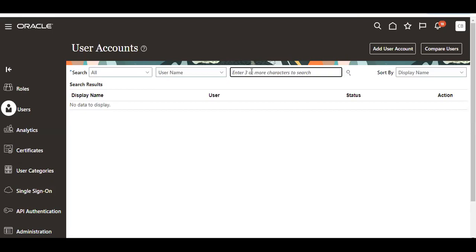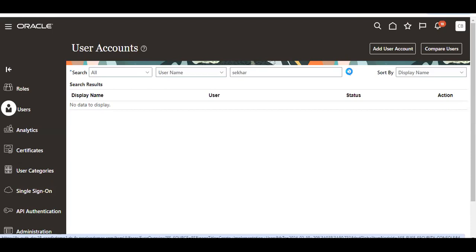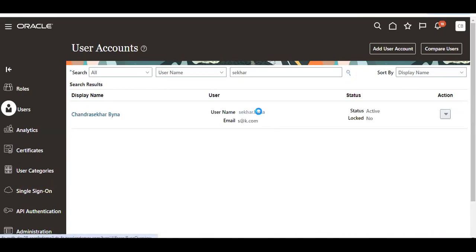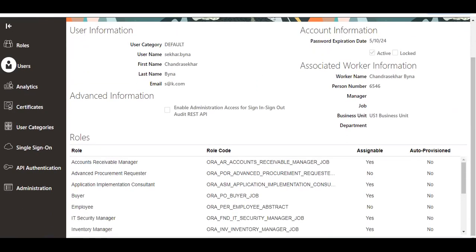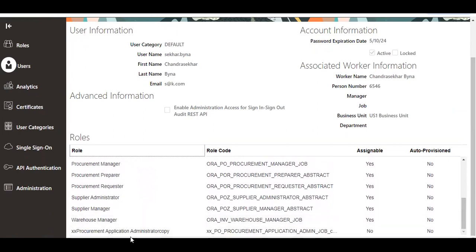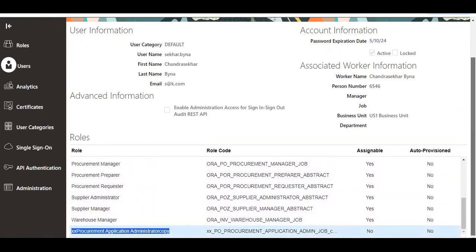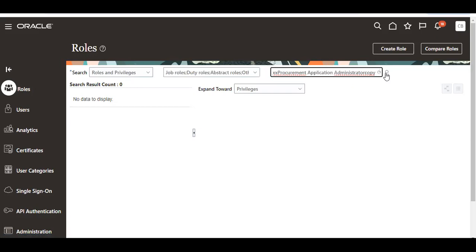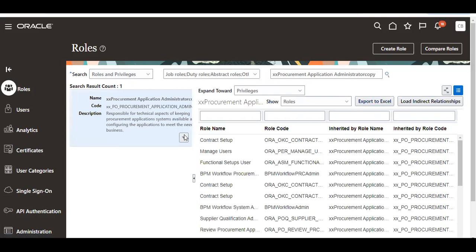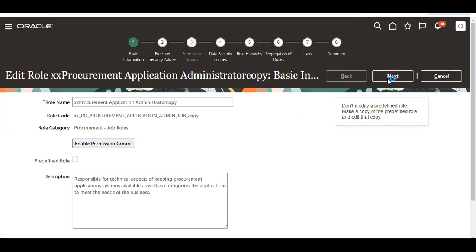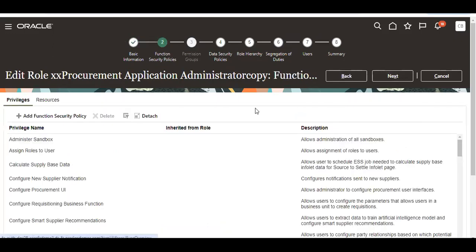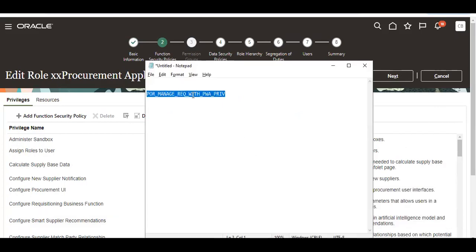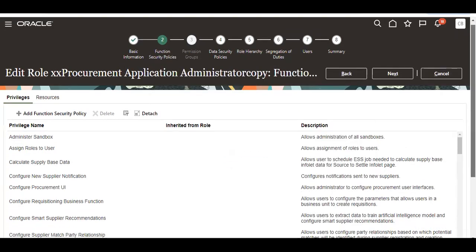I already created a role. I will switch over to Roles and edit that role. I added a privilege here — this is the privilege I added. Then only that feature will come and be visible to the user.